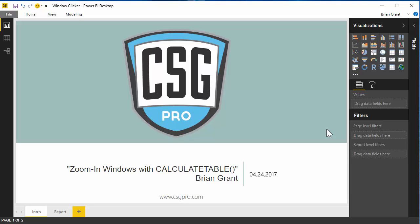Howdy folks, this is Brian Grant with CSG Pro. In this video we're going to be building some zoom-in windows in Power BI using the CALCULATETABLE function.